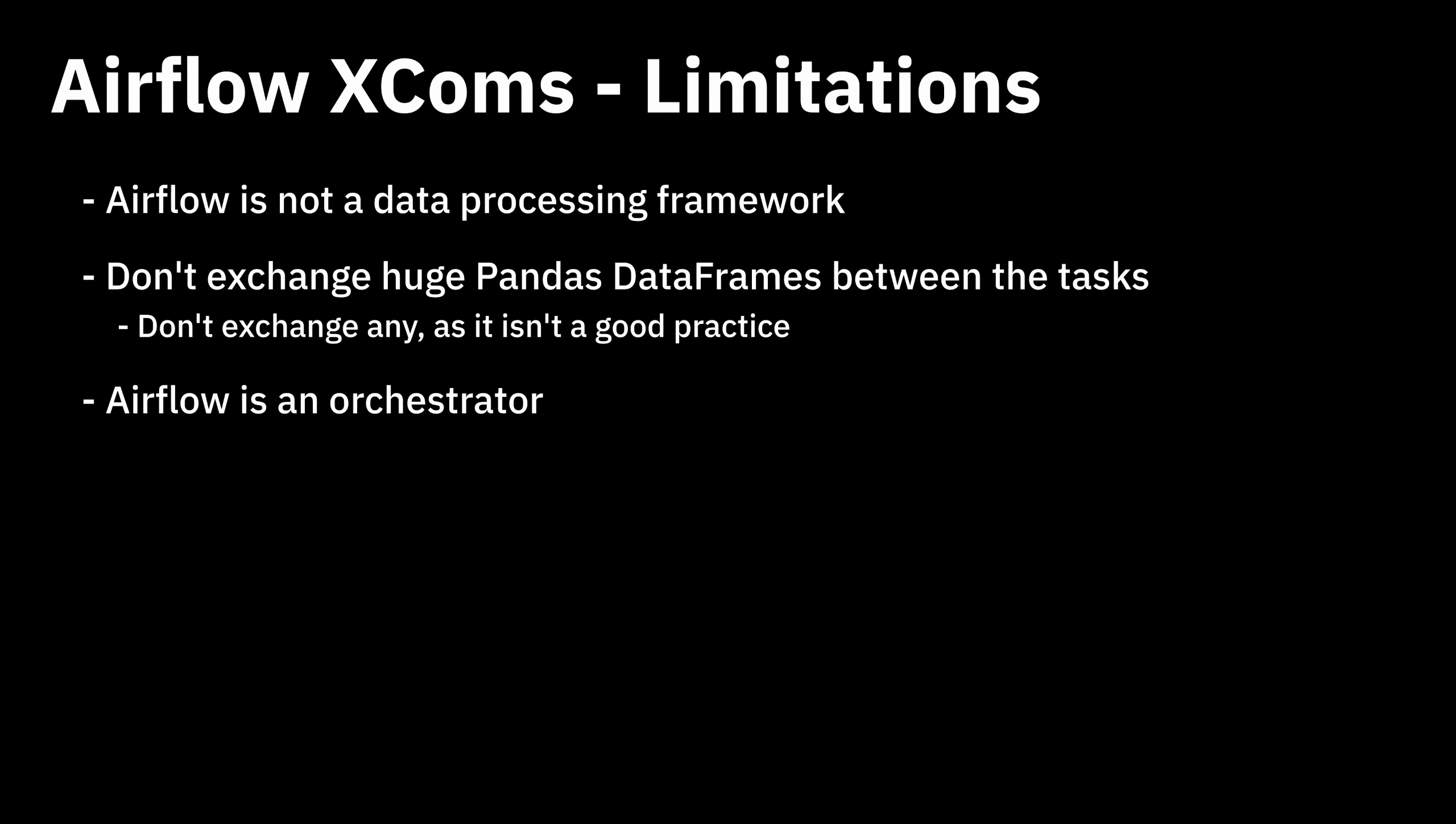XCOMs might seem like a be-all and end-all solution to communicate between tasks in Airflow. But there are some limitations you should know. Airflow is not a data processing framework, so you should avoid sending huge pandas dataframes between the tasks. You are likely to run into memory issues if you try to exchange large datasets between the tasks anyway. As an example, you should process big datasets in Spark, and use Airflow only to trigger a Spark job. At the end of the day, Airflow is just an orchestrator, and it should be used for that purpose only.